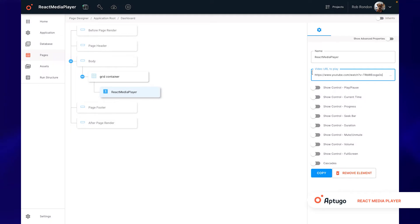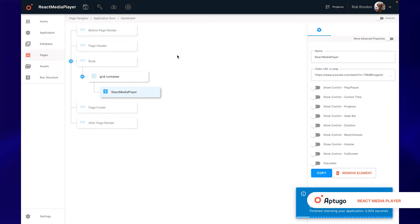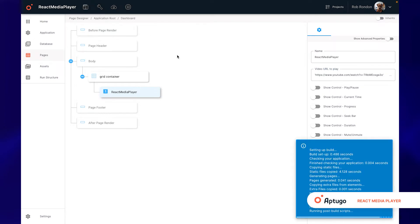We must enter this URL between single or double quotes. Let's save, do a build, and the video will appear in the player provided by Aptugo.